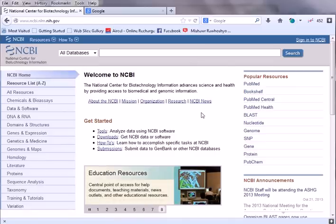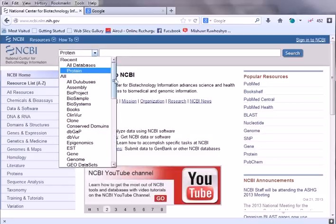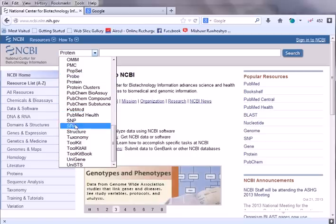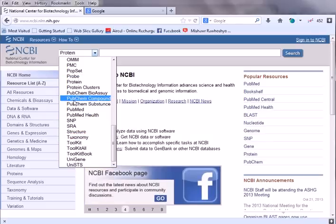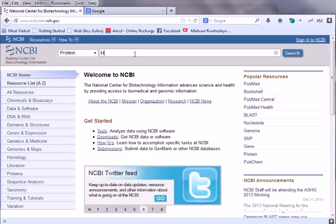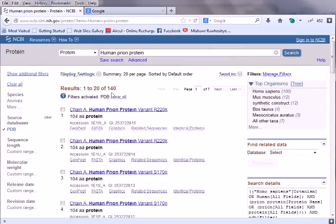We are searching for the human prion protein, which is a protein sequence, so we first select the protein database. You can see there are a lot of different databases: protein database, probe database, PubMed, SNP (single nucleotide polymorphism), taxonomy, and structure. We select the protein resource, put in 'human prion protein', and click search. Here come the results.